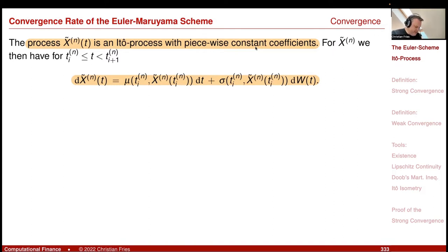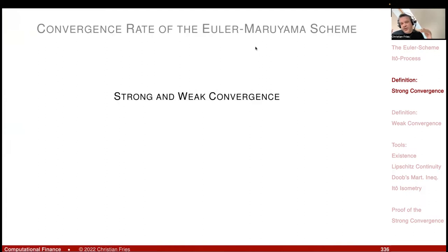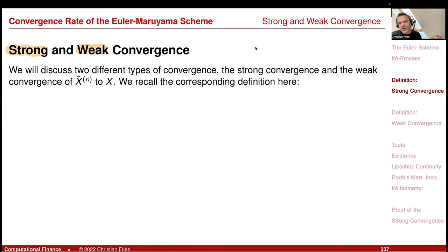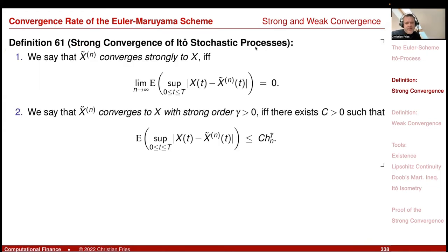To summarize: the object we define is the Ito process with piecewise-constant coefficients where the coefficients are frozen at the previous time discretization points. We now have two time-continuous stochastic processes: the Euler scheme process and the true solution of the original SDE. We need to define in which sense a sequence of stochastic processes converges to another. We will discuss two versions: strong and weak convergence.